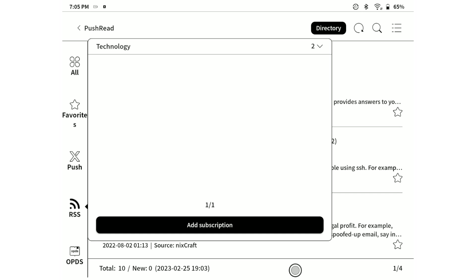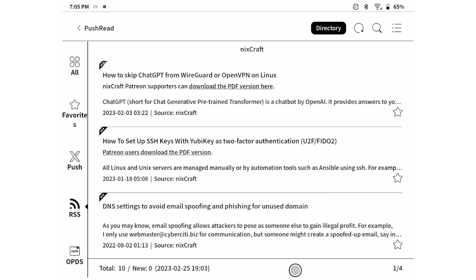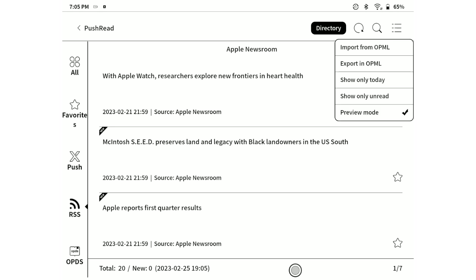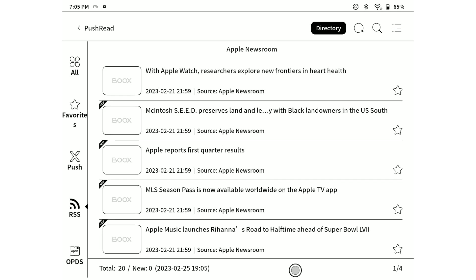For example, in this case from Apple. We can also choose preview mode, which we have right now, which is a more dense view, but it depends upon the RSS feed if it will support the preview mode.